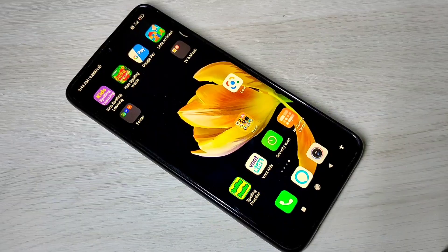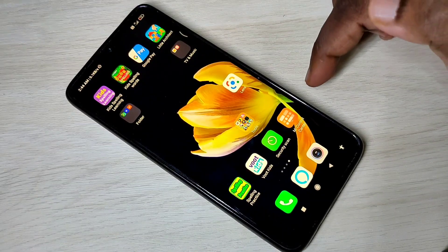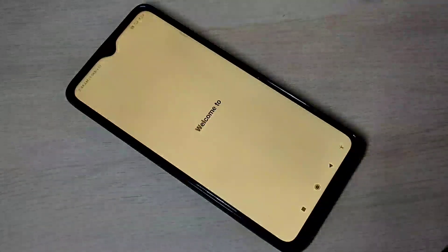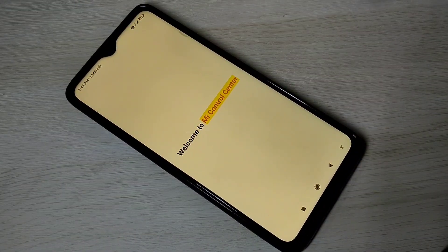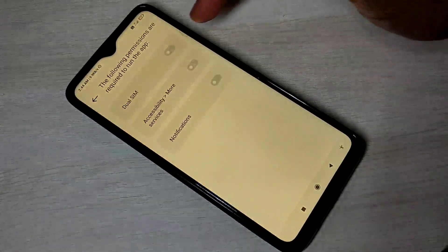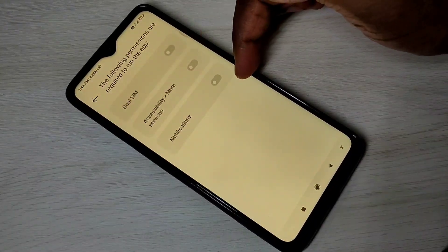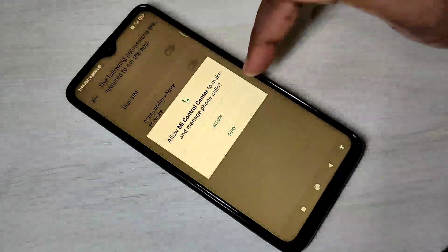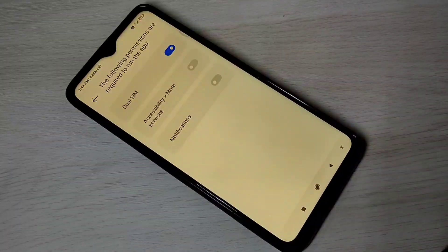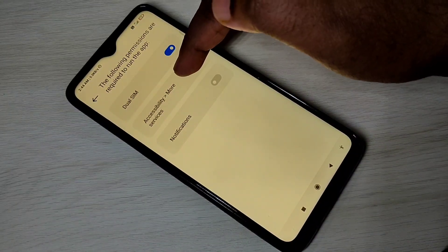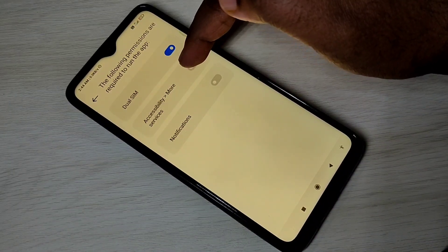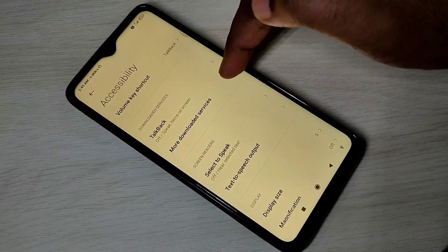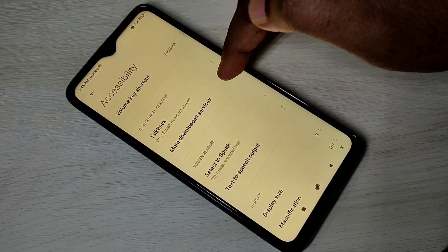Installation completed. Open the MI Control Center app. In this app we need to enable three options. First, dual SIM — tap here, tap on Allow, then enable accessibility. Go to More Services, tap on that, then tap on More.